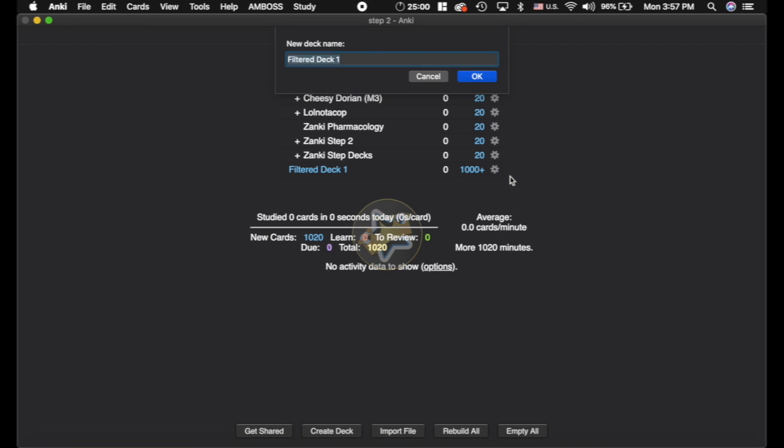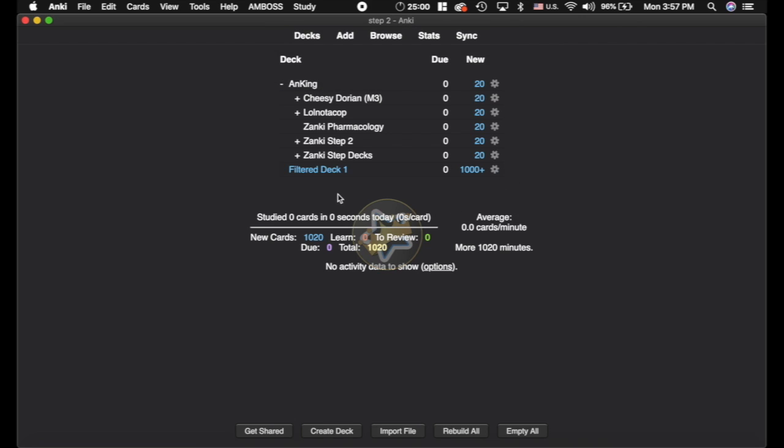It's going to pull out all of the Internal Medicine cards. So I'll rename this to IM. And that way you could do this as your main deck every day. And then this deck would be your cumulative reviews of everything else as you're preparing for Step 2.